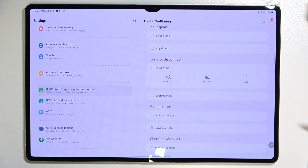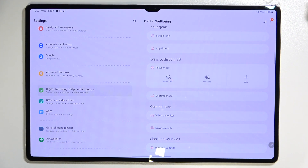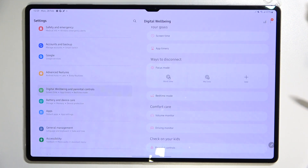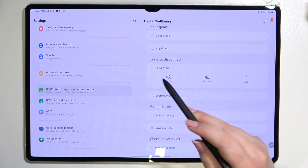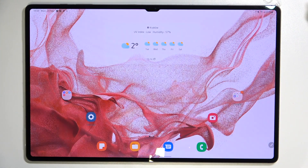Under that, there's Comfort Care, which includes a volume monitor and driving monitor. And if you'd like to access Parental Controls, you can simply tap on that option. So that's how to check the total screen time on your Samsung Galaxy Tab S8 Ultra.